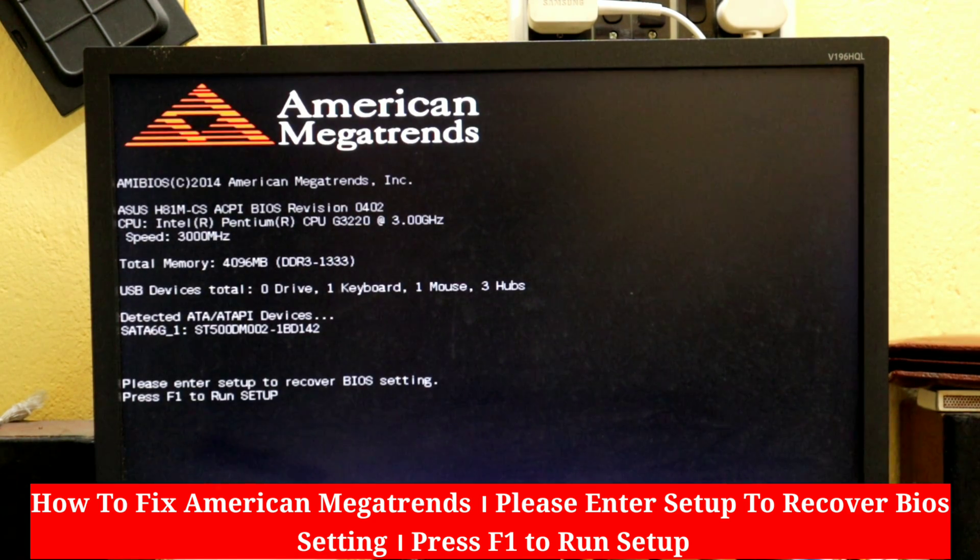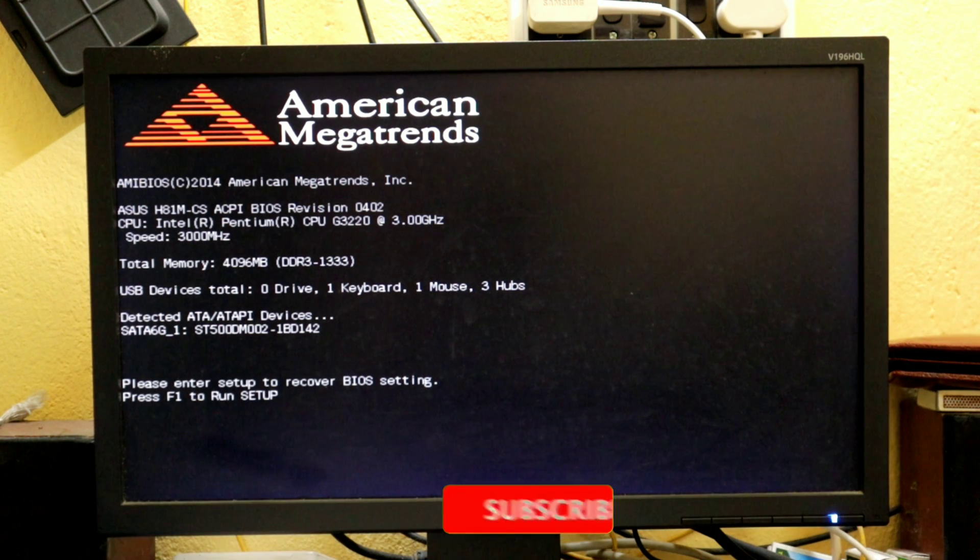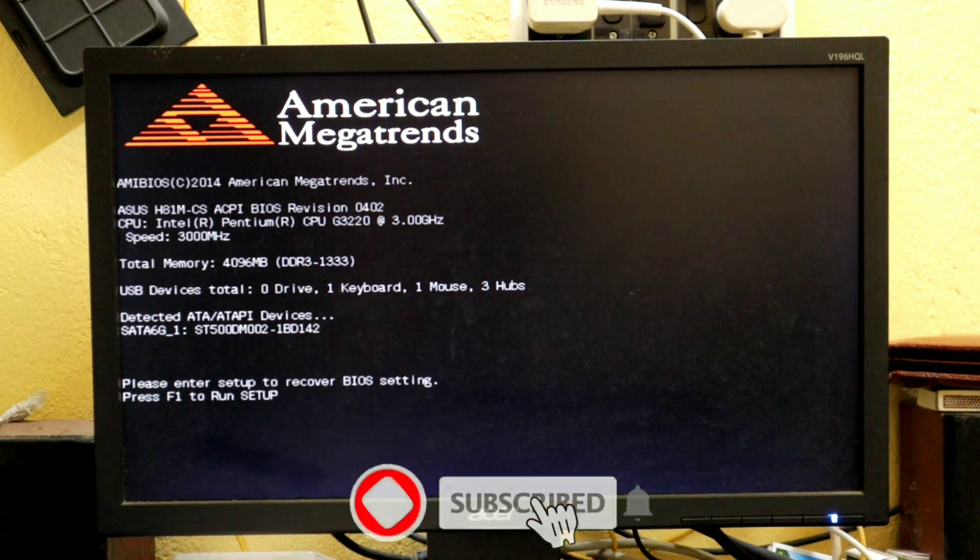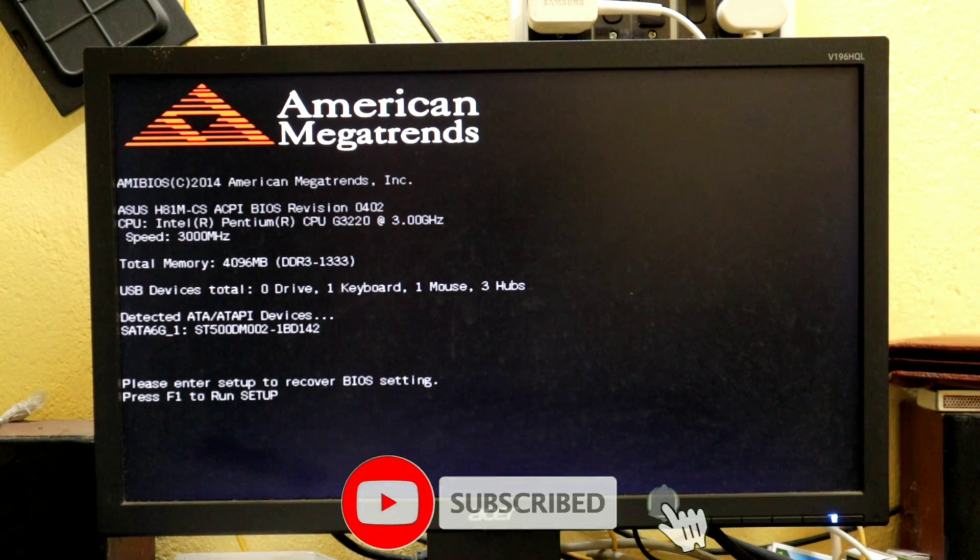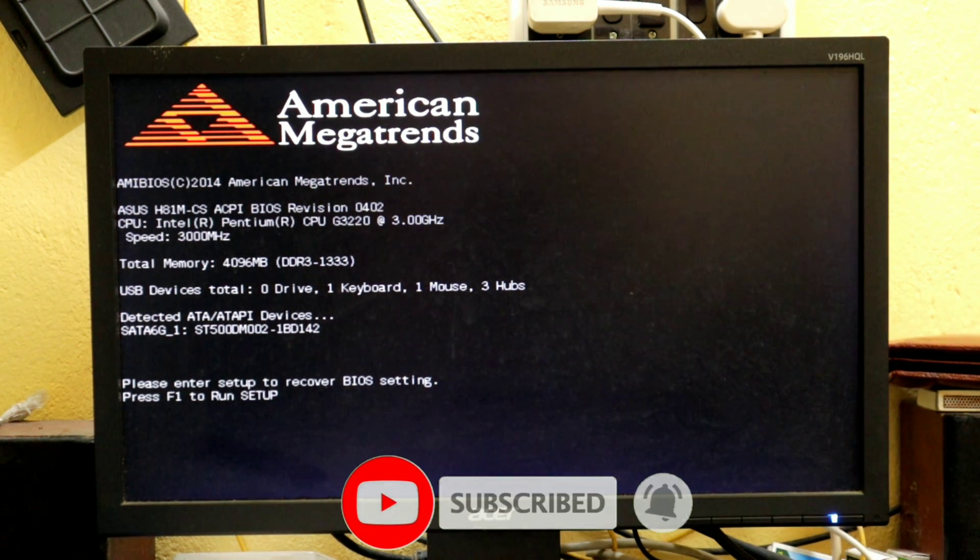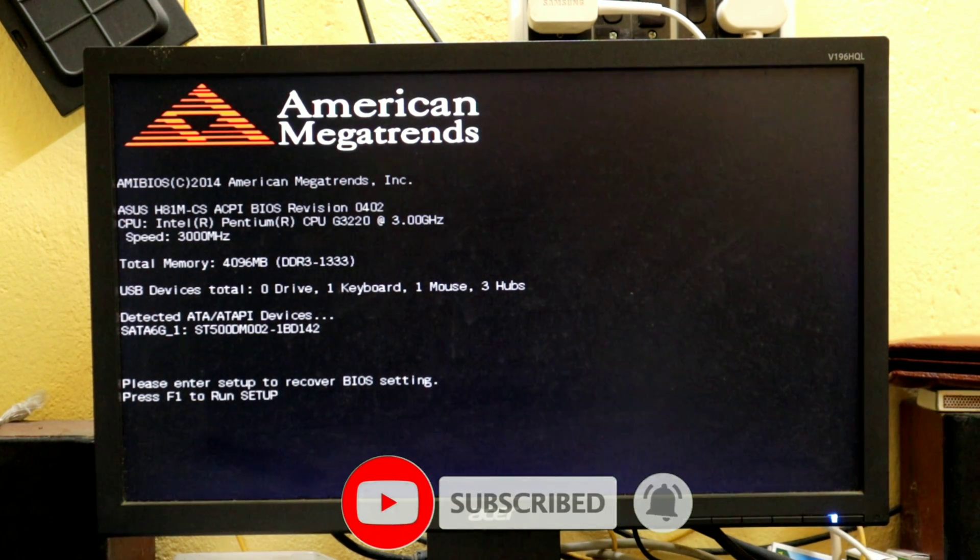When I start the computer the same problem is showing: please enter setup to recover BIOS settings, press F1 to run setup.